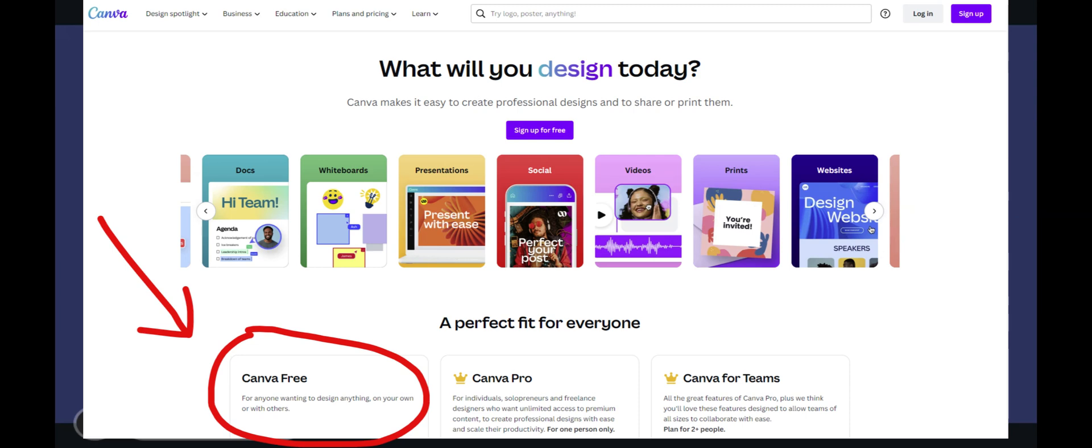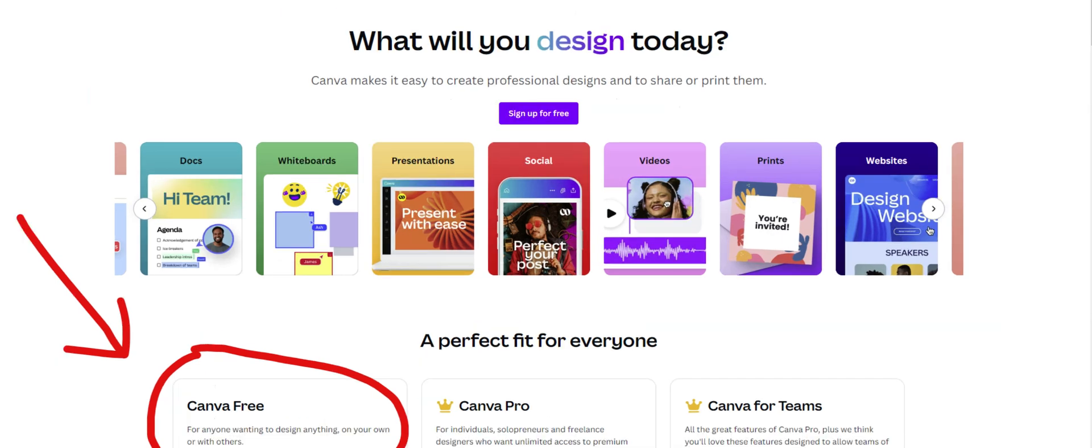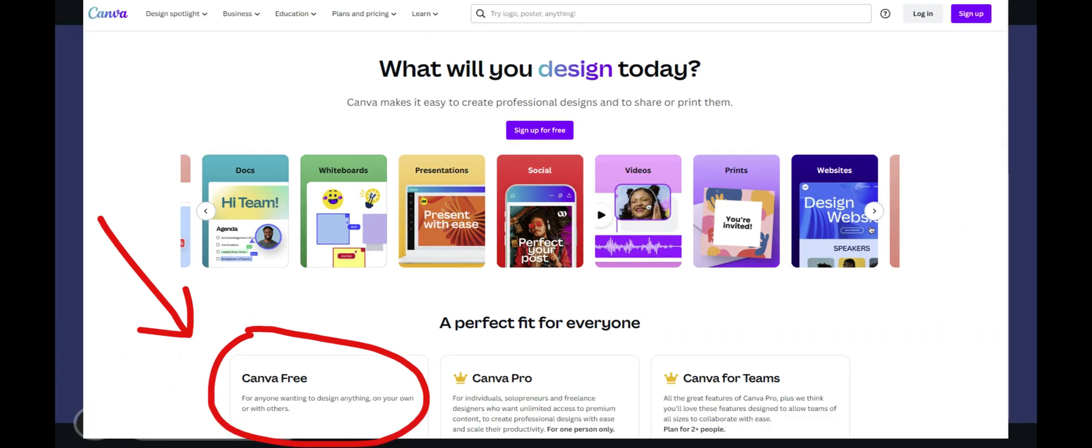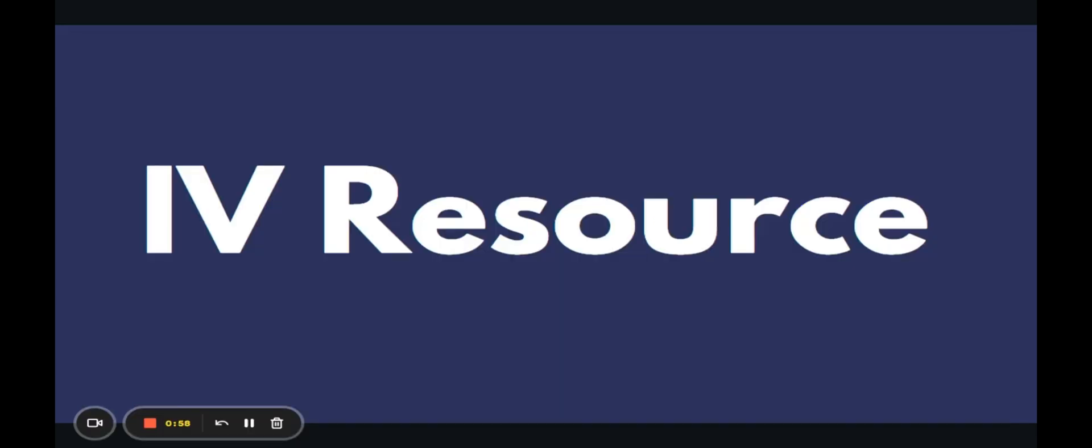And what I use is DALL-E, Jasper Art, and Canva to create all of these images, these image packs, and set that up on a website based on a low competition keyword and combine that with the topical authority with cluster SEO.